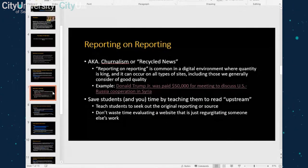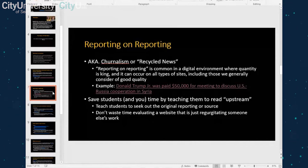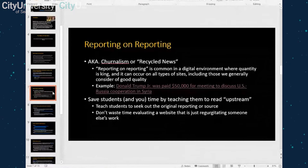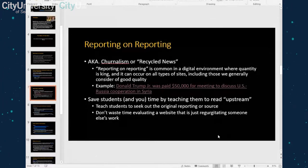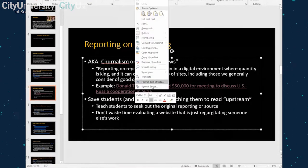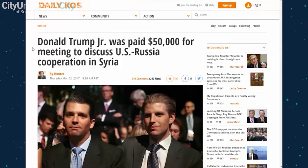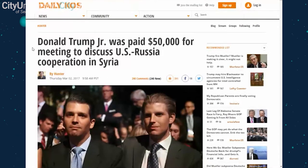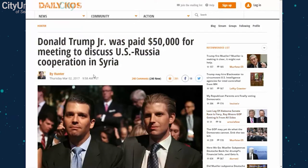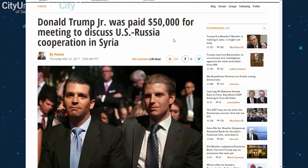The ultimate goal is to reduce costs by cutting original news gathering, which requires time and source checking. They can beef up their content and have more on their site, which boosts search rankings. Here's an example from the Daily Cost — the headline reads 'Donald Trump Jr. Was Paid Fifty Thousand Dollars for a Meeting to Discuss U.S.-Russia Cooperation in Syria.' A student might ask who the author 'Hunter' is, whether they're a specialist in politics, or what the Daily Cost's media bias is — but by doing all that, students are really wasting their time.